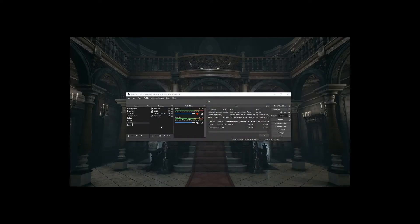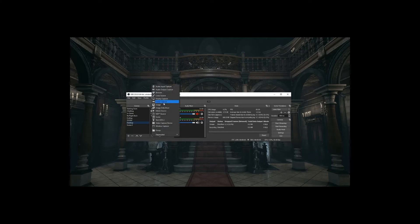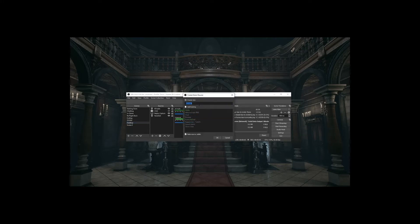Then you're going to come over to your OBS — mine is smushed because otherwise you get major picture-in-picture and nobody wants that while they're trying to watch a tutorial video. So you're going to go ahead and add a browser source, and you can call it whatever you want — Trovo Overlay.